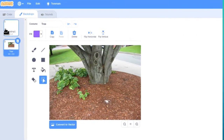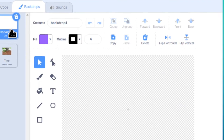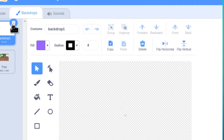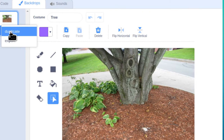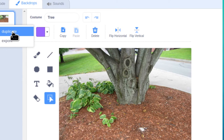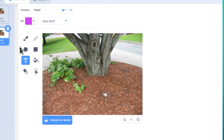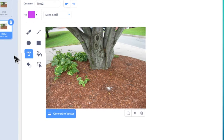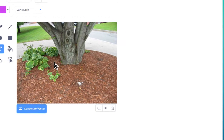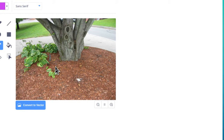We can tidy up by getting rid of the original blank backdrop — click the garbage can beside it. Now we want a duplicate of our new backdrop, so right-click and select Duplicate. To make this second screen a Game Over screen, click the T for text, click anywhere on the screen, and type in all caps: GAME OVER. Don't worry if you can't read it well because of the color — we'll fix that.